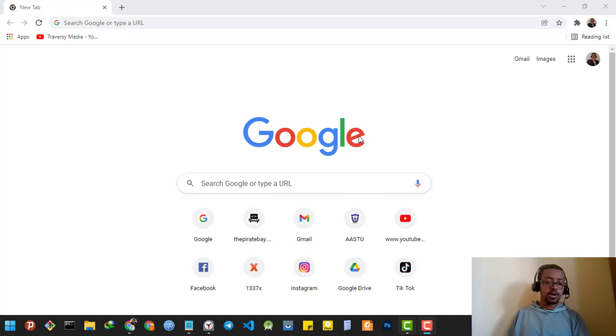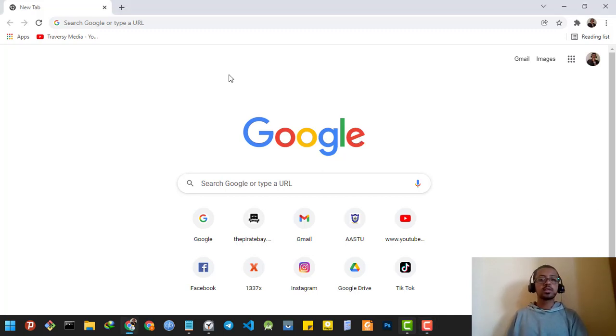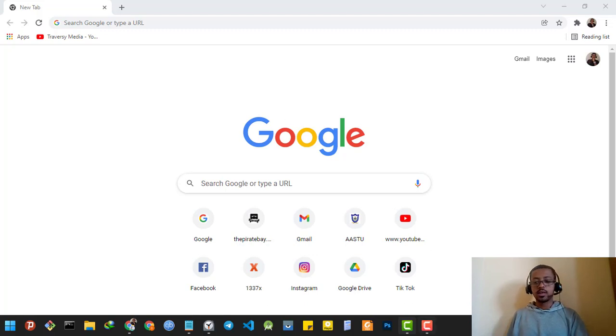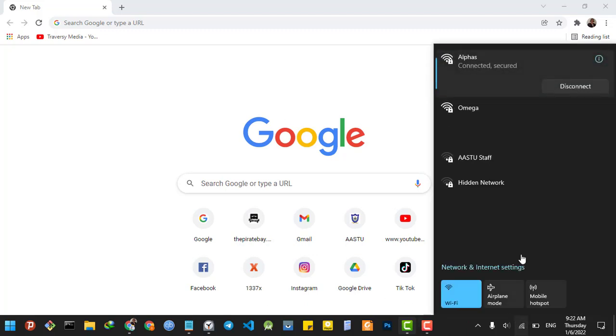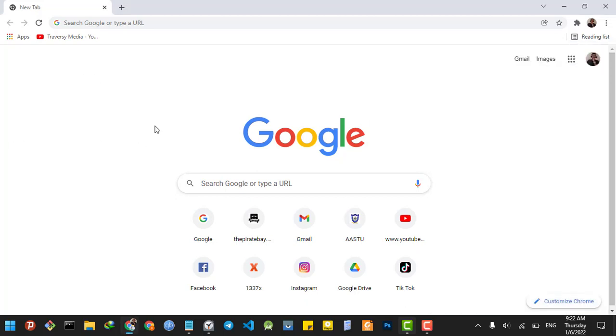Hi guys, Doug Moy here. Today I'm going to show you how you can change your SSID's name. As you can see, my connected Wi-Fi name is Alphas. I want to change it to Omegas, so simply to do that...